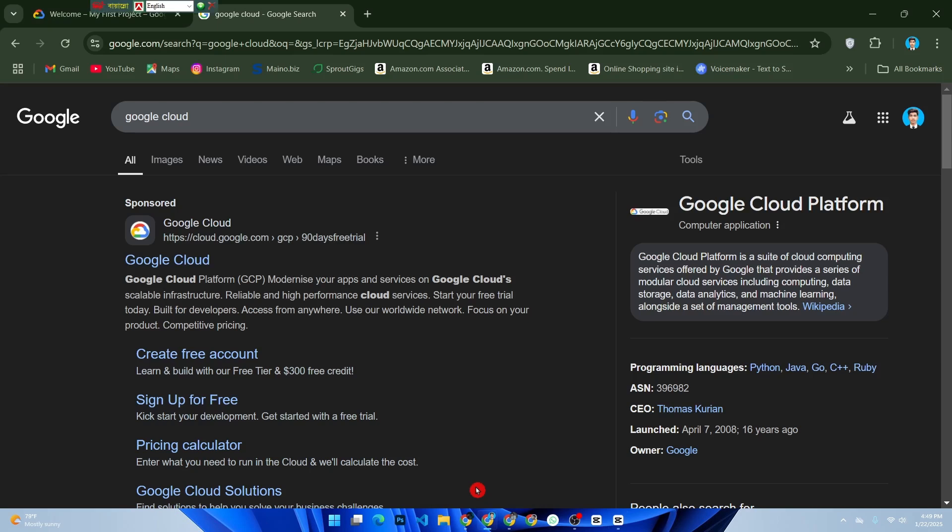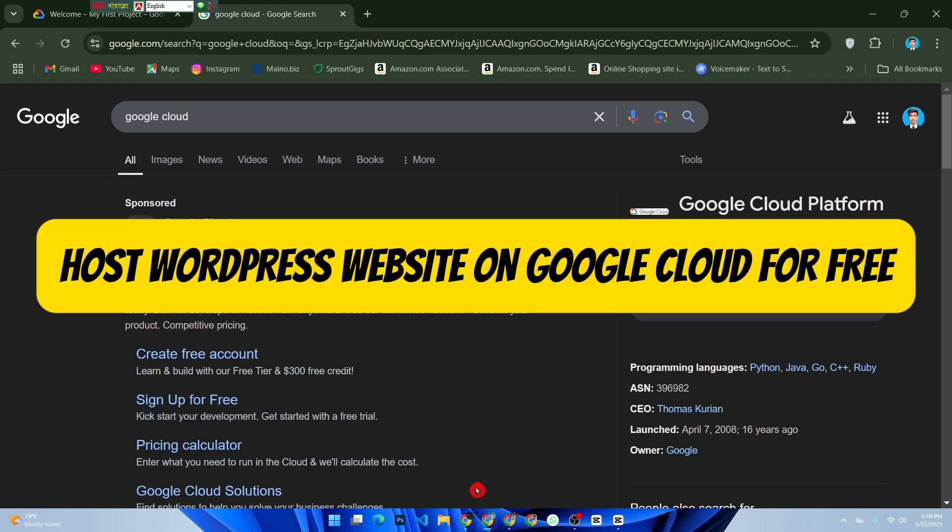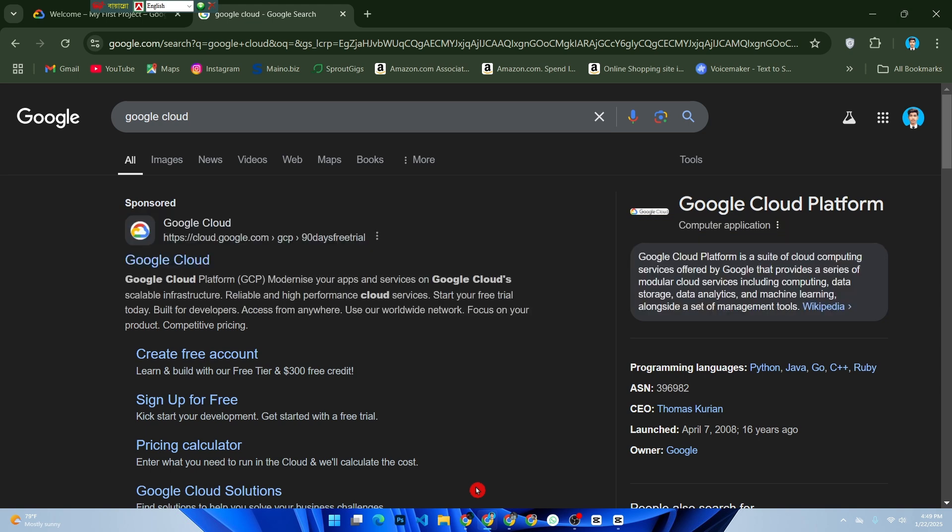Hey everyone, welcome back to our channel. Today I'm going to show you how to host a WordPress website on Google Cloud for free.